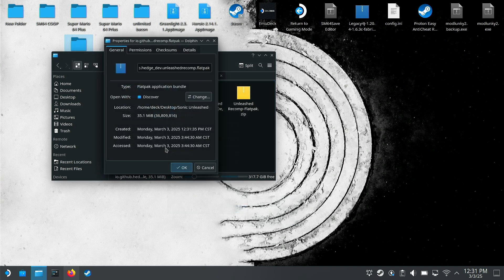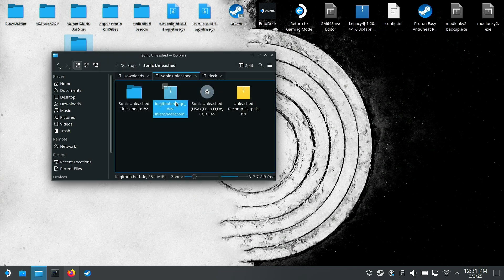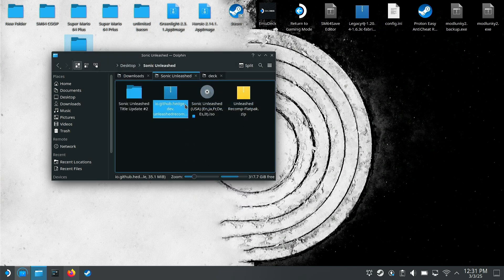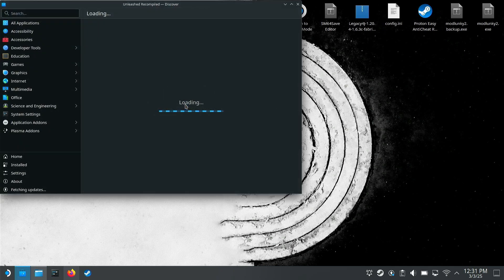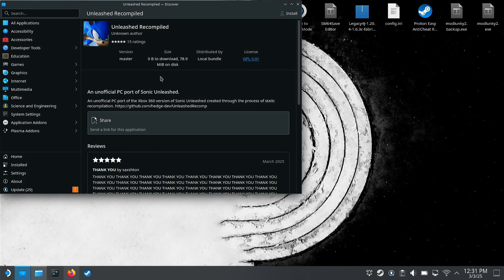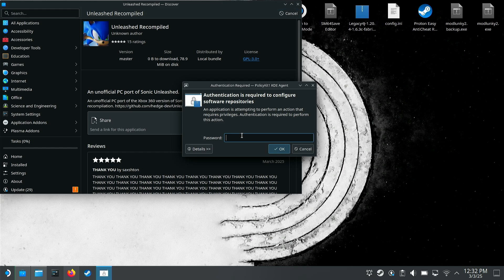Hedge Dev Unleashed Recomp dot flat pack. You're just going to right click that, open with Discover. Now that you have that open with Discover, you're just going to install it. It's basically like any other app on the Linux Steam Deck application store. You're just going to want to install that. You're going to...